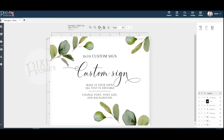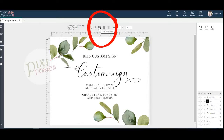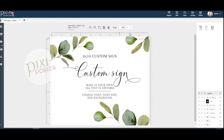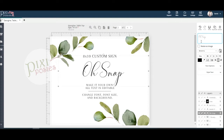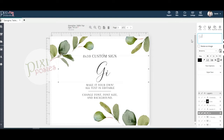To make a duplicate, simply come up here and click the duplicate page icon. Click this little arrow to get to the next page, and then you can edit the text. You can do that again and again to make as many signs as you need.